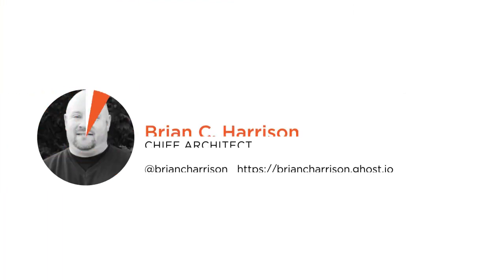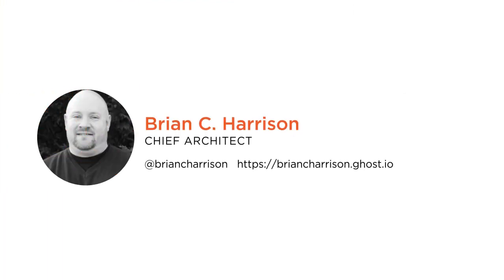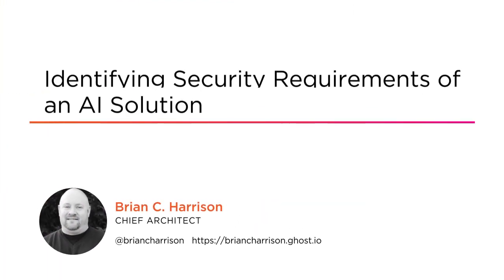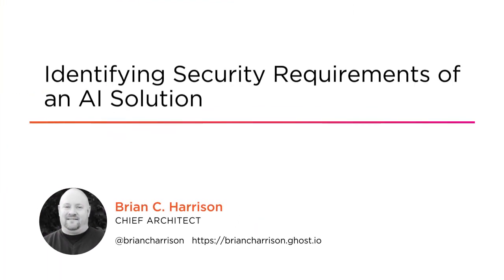Hi, everyone. My name is Brian Harrison. I'm a cloud solution architect. Welcome to my course, Identifying Security Requirements for an AI Solution in Azure.